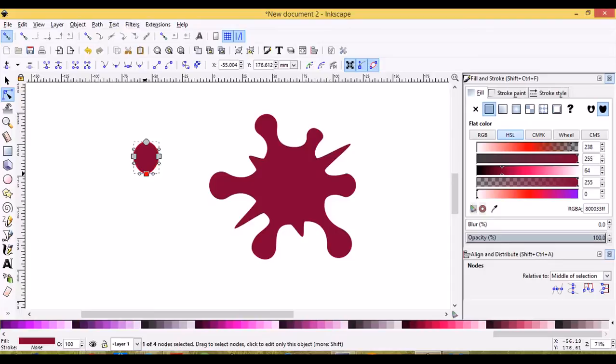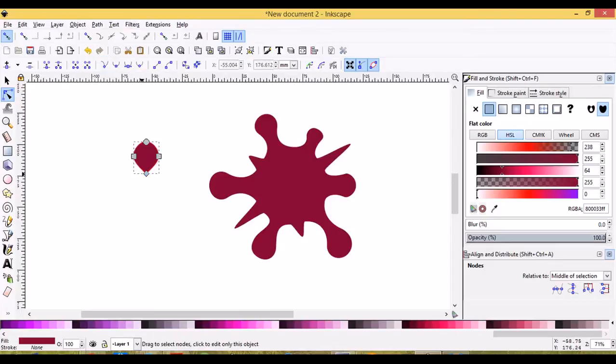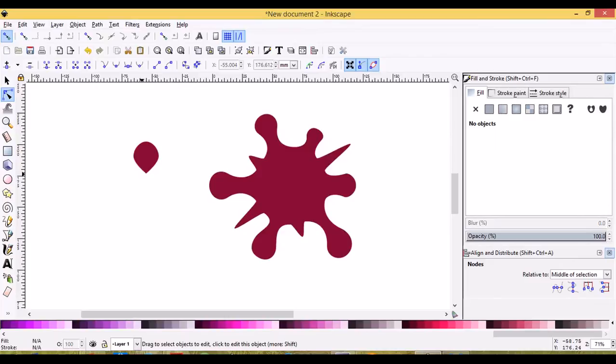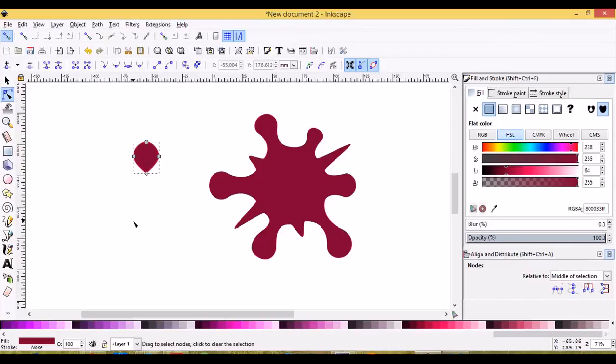This one here, you can make it a corner if you want to, but I think it's a little bit too sharp. You can use it if you like, I'm just going to pull it down a little bit.